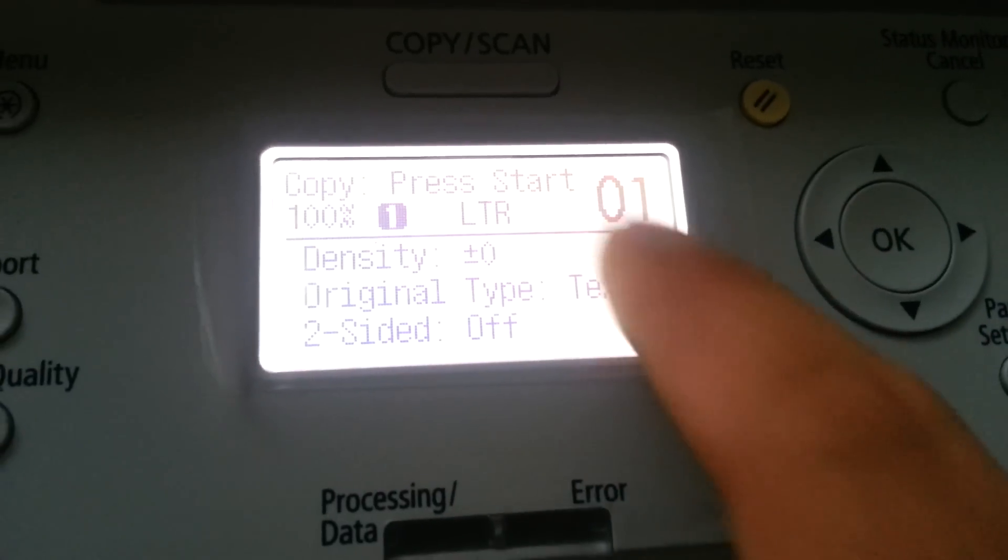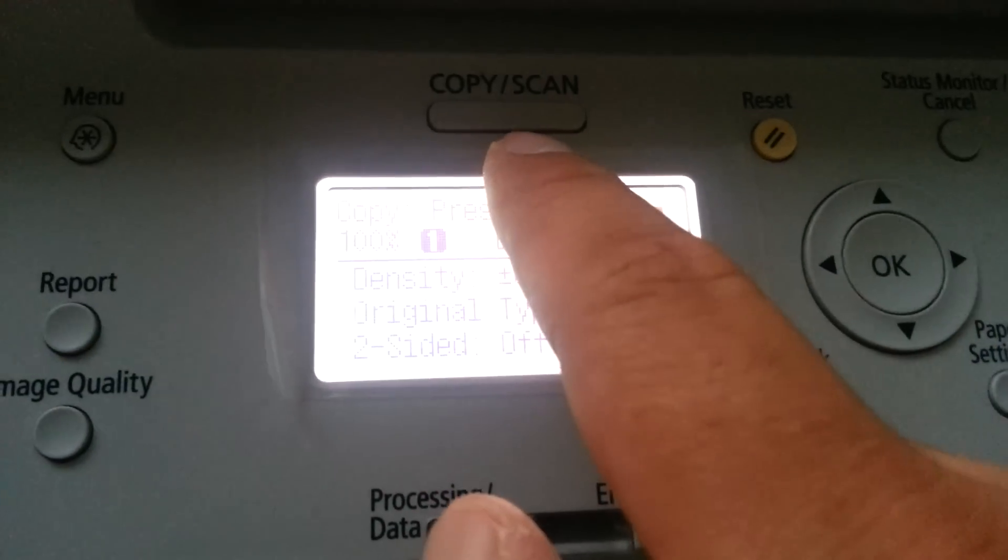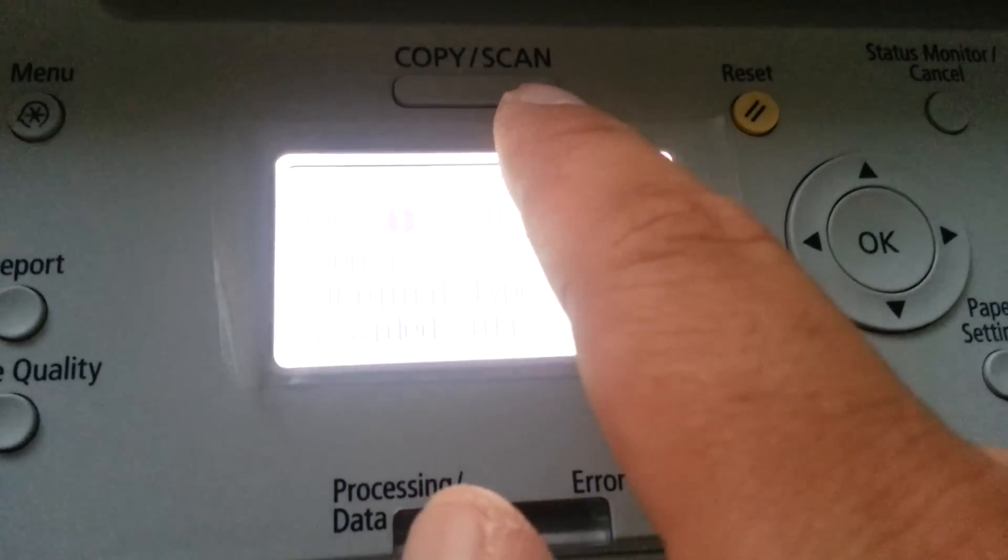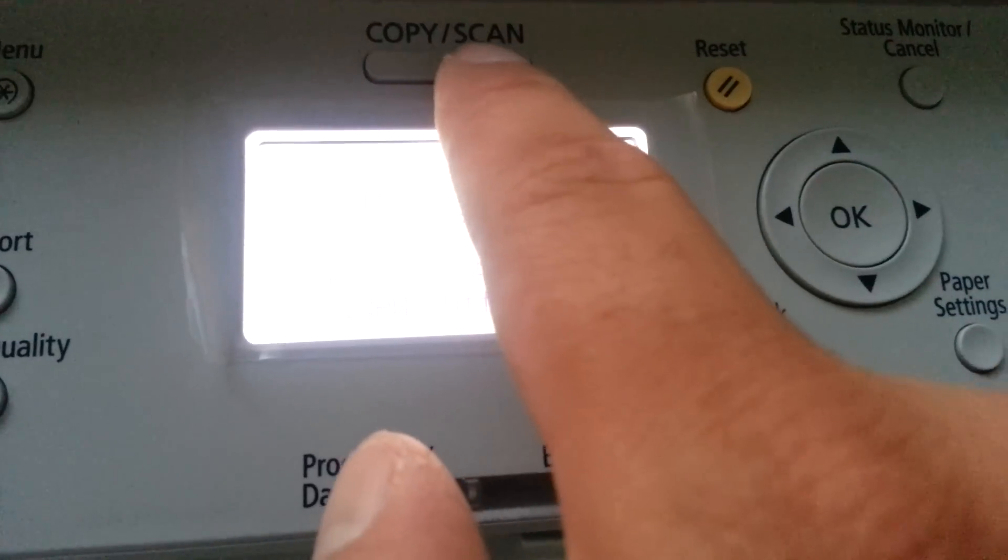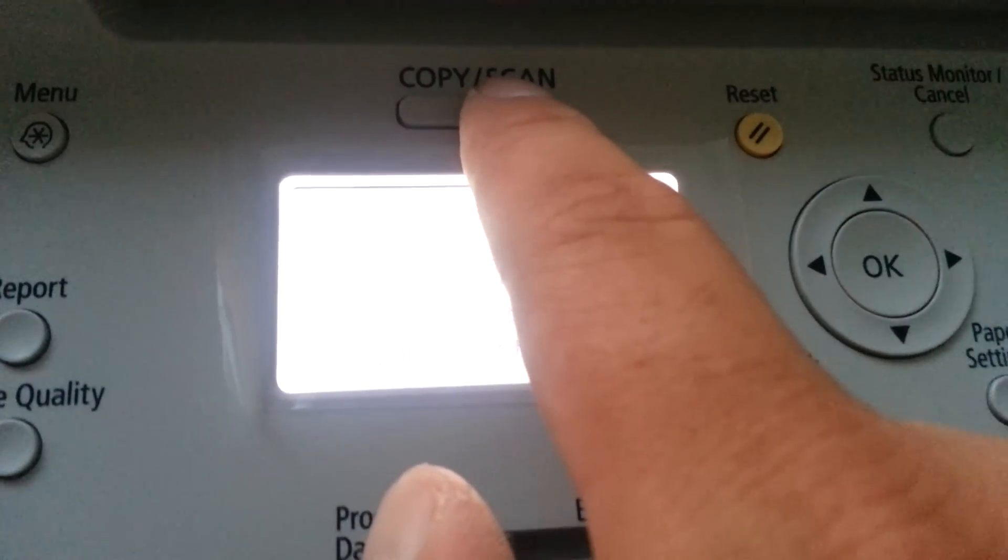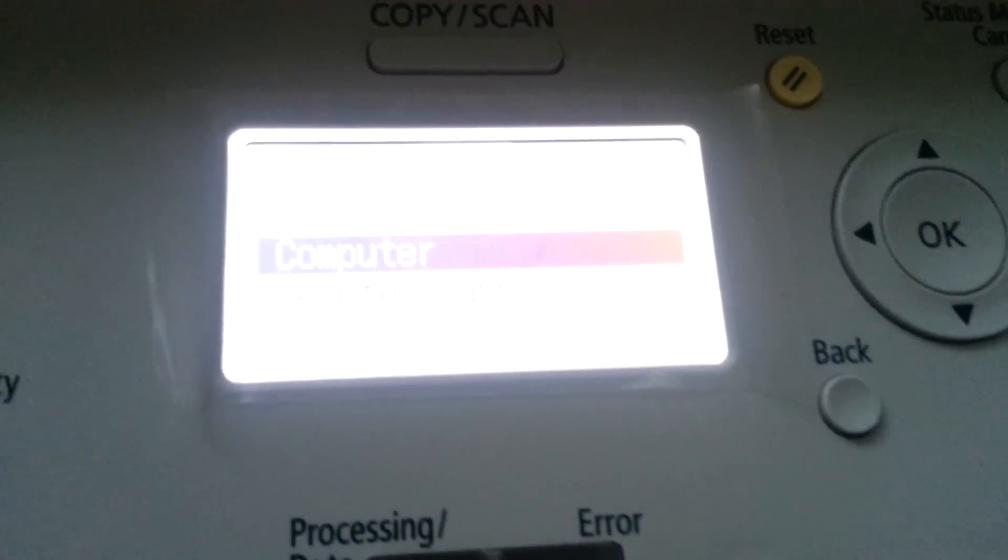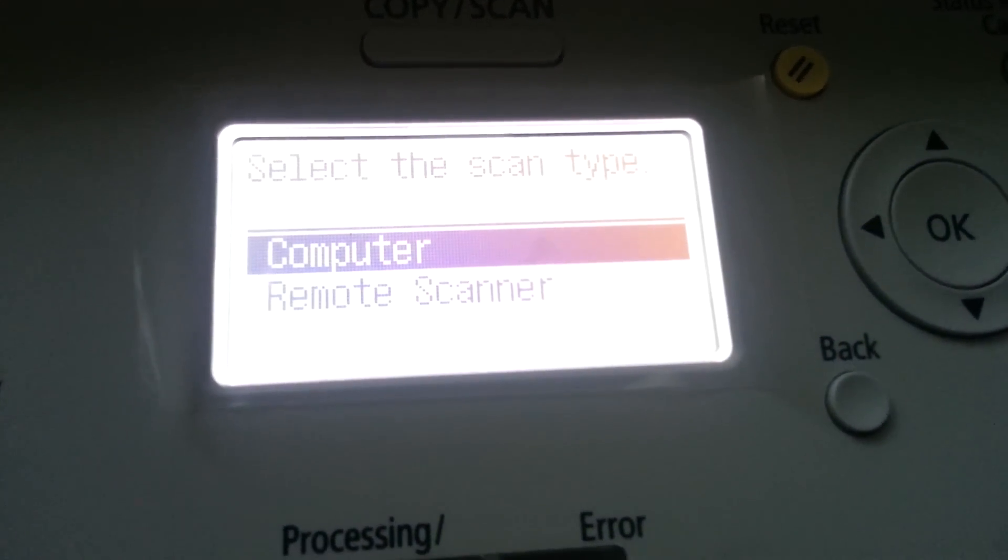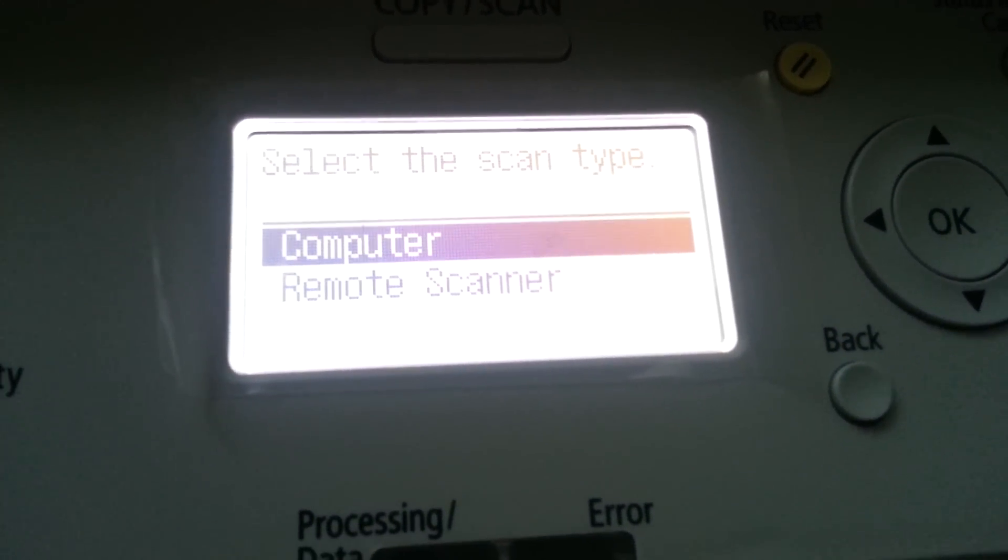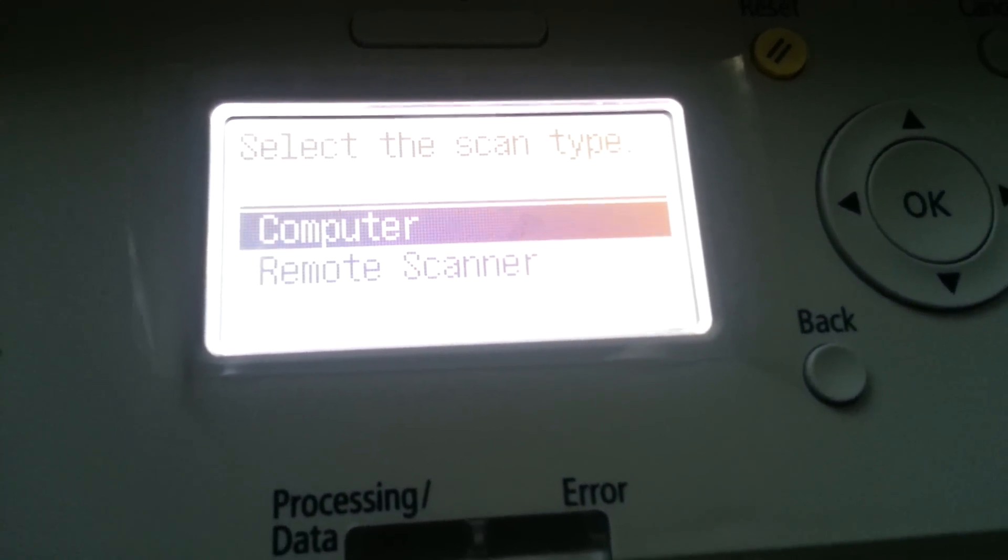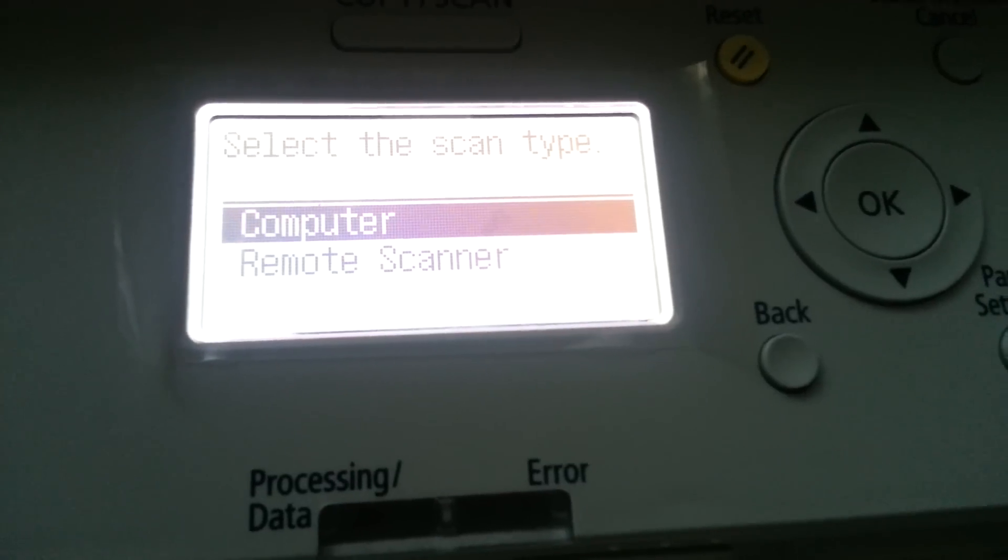Okay, so I'm at the printer now, and at the very top you'll just have to press the Copy Scan button once. And now when it loads up, it gives you the option of computer or remote scanner.